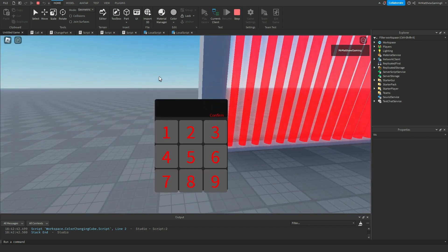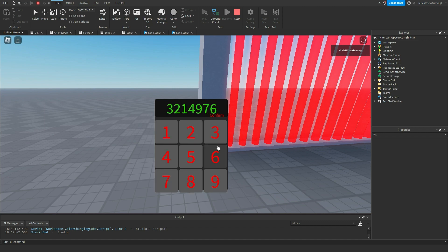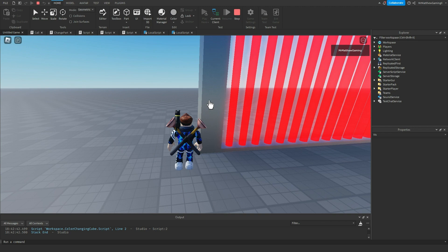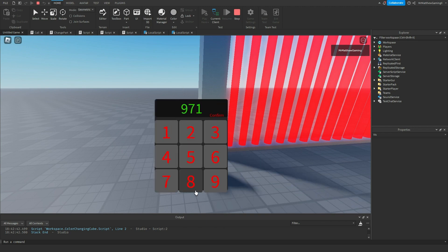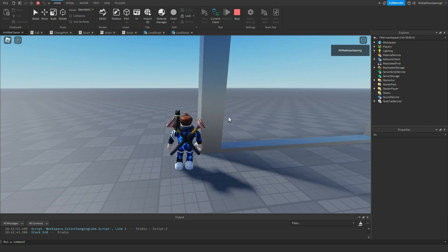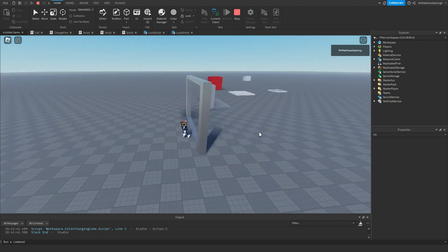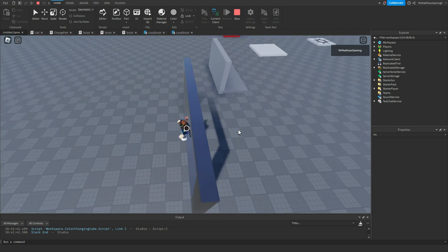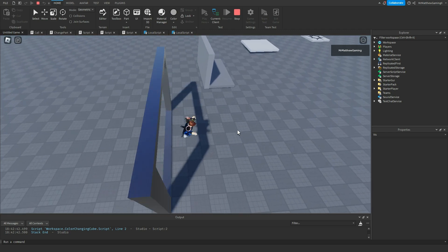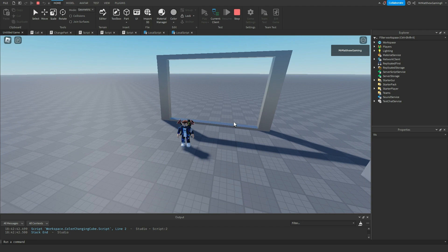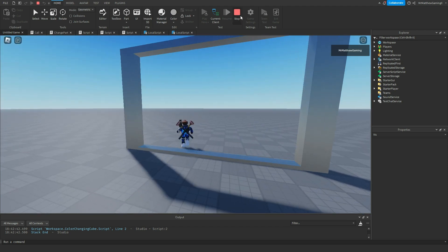Let's hit play — things should work out pretty well. Click on it and there's the little screen. I can put in 3, 2, 1, 4, 9, 7, 6 — nothing's going to happen. But if I click on it again and type in 9, 7, 1, 8 and hit confirm — would you look at that! Our door opens! Isn't that really neat? So now we have a functioning door.